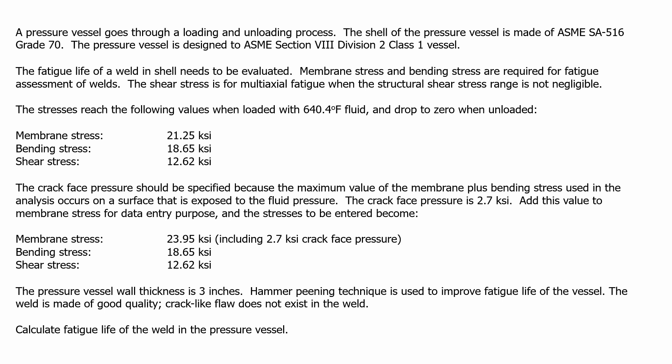The stresses reach the following values when loaded with 640.4 degree Fahrenheit fluid and drop to zero when unloaded. Membrane stress is 21.25 ksi, bending stress is 18.65 ksi, and the shear stress is 12.62 ksi.